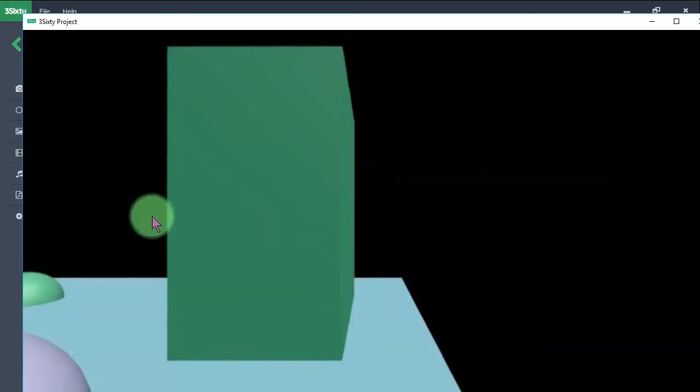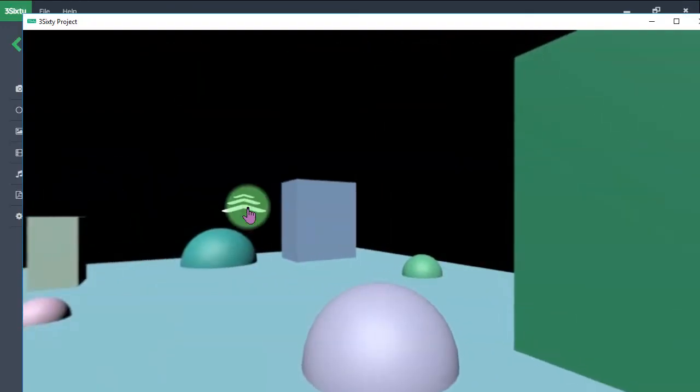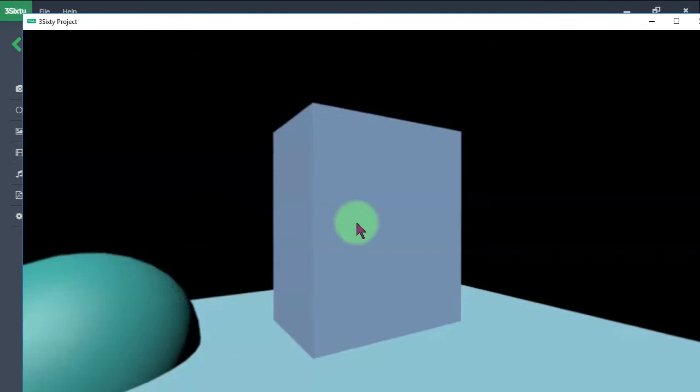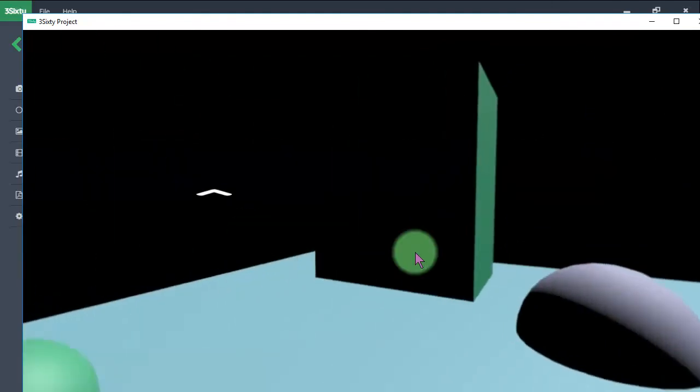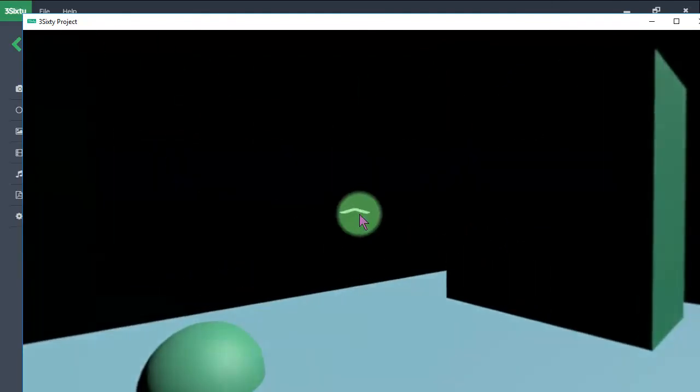Here we are, click the hotspot, we are on the second panorama and click this one to go back.